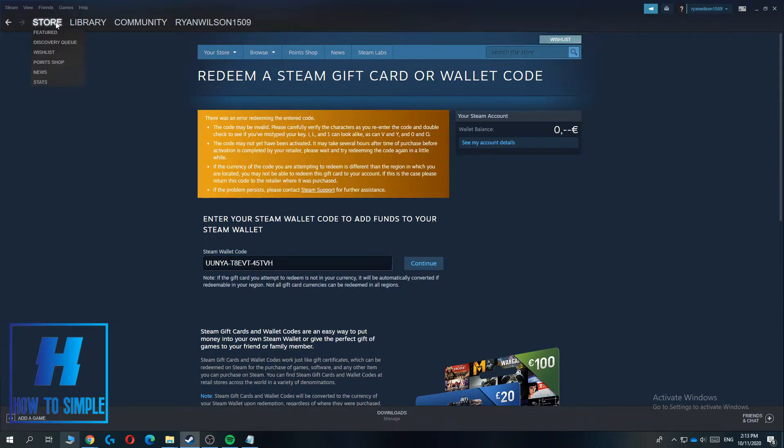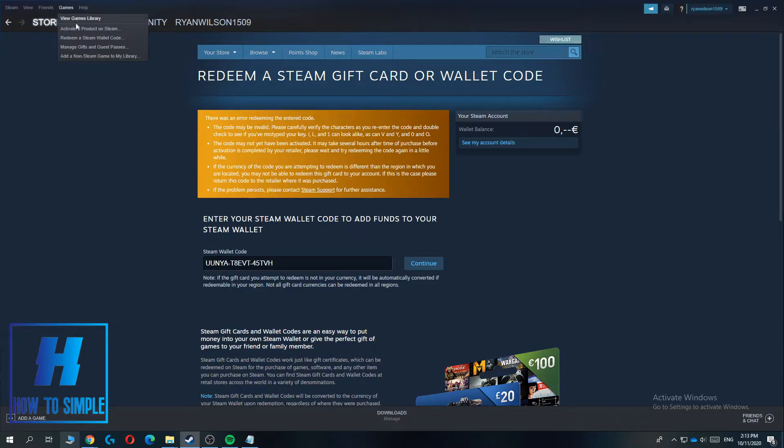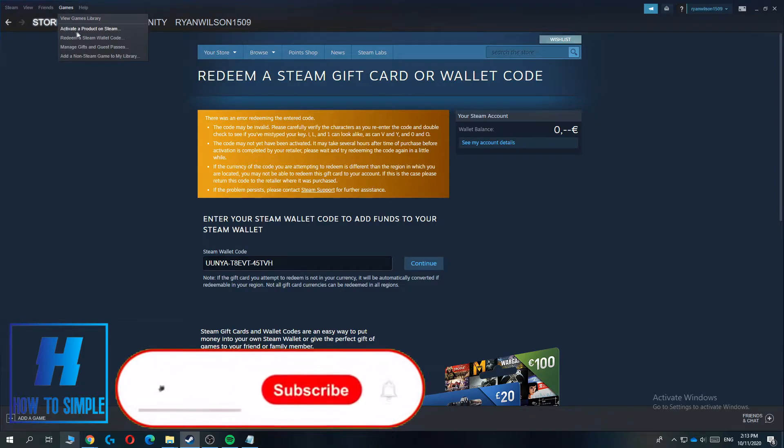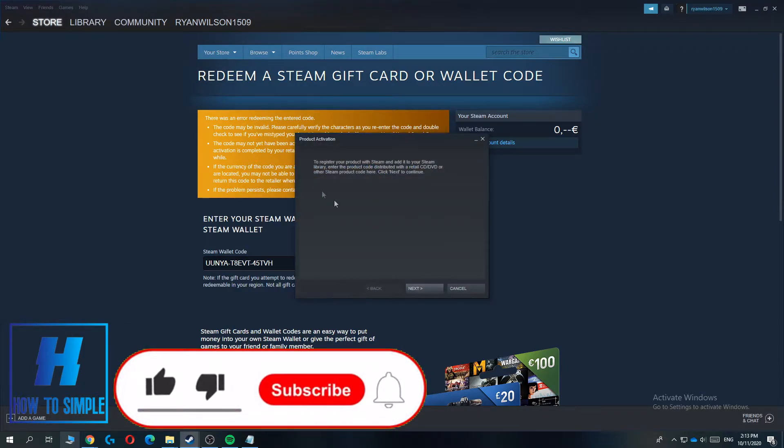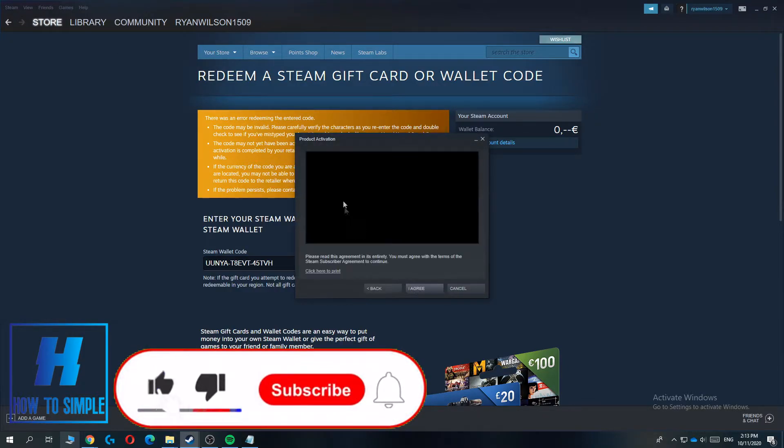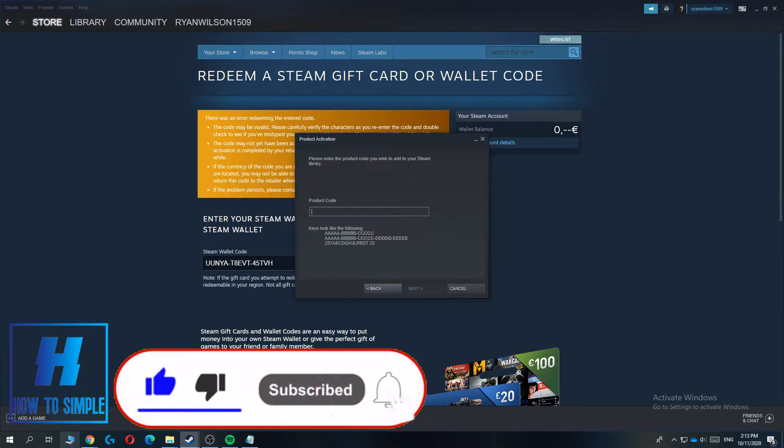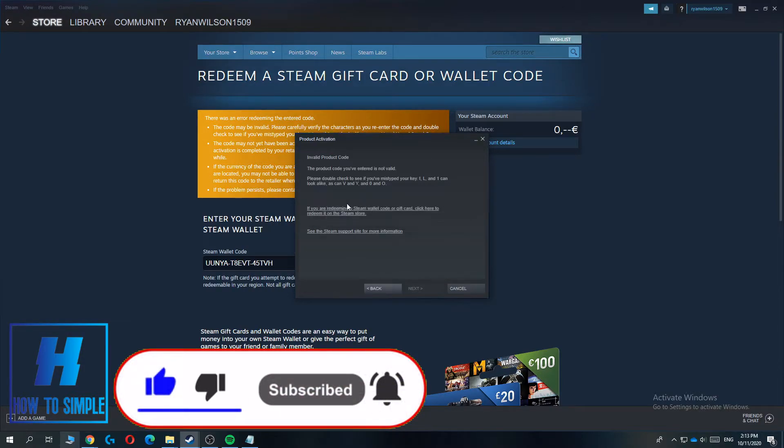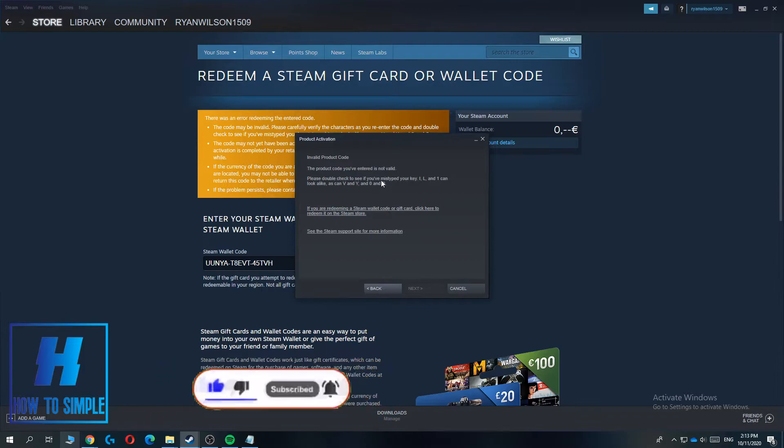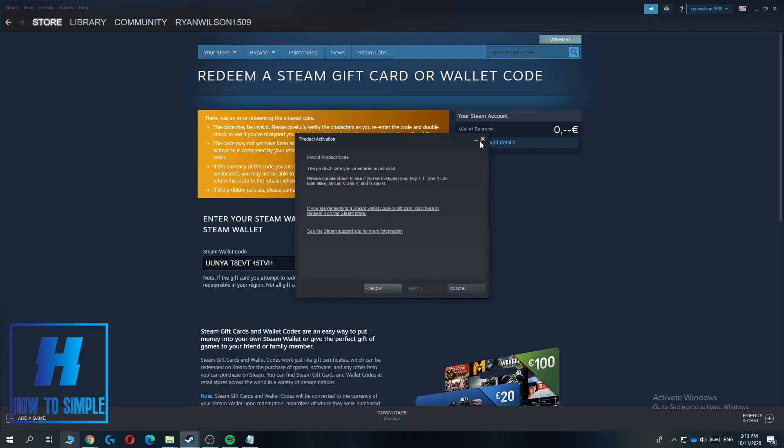If you have a product code, for people who have a product code, you have to go to activate a product. So this is actually very much the same. You can hit I agree, then hit the code and hit next, and for me it doesn't work, but then it's applied and you got the game.